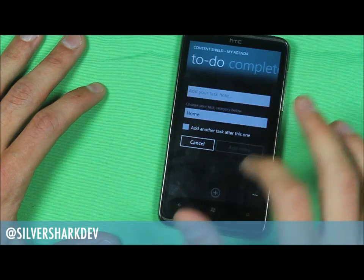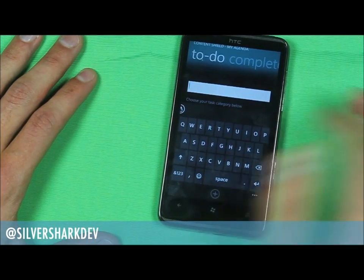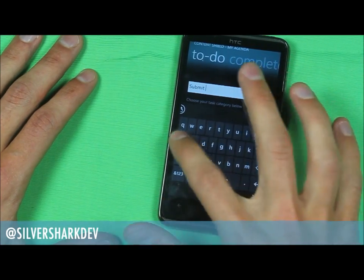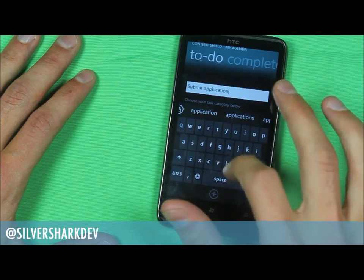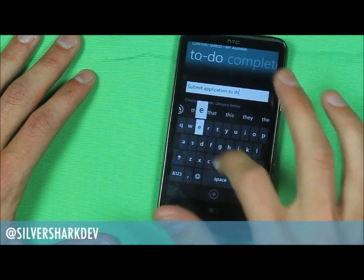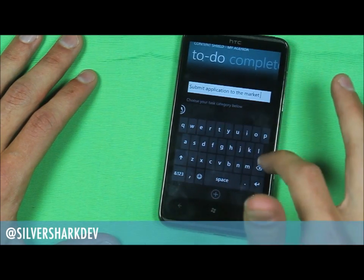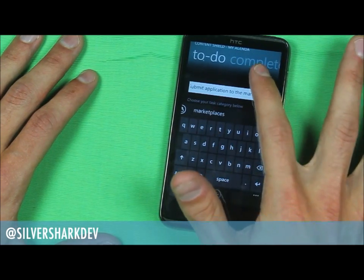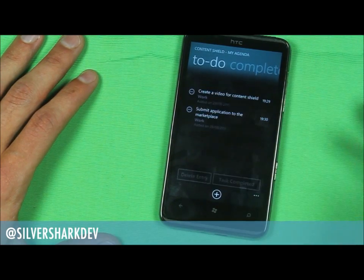I'll add one more task in — 'submit application to the marketplace' — and then again we'll choose work and add that entry in.